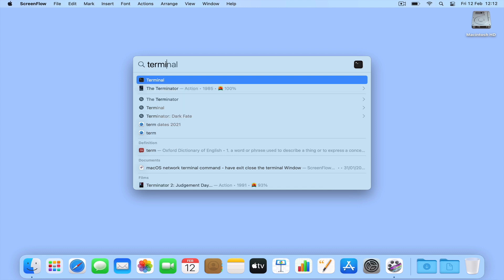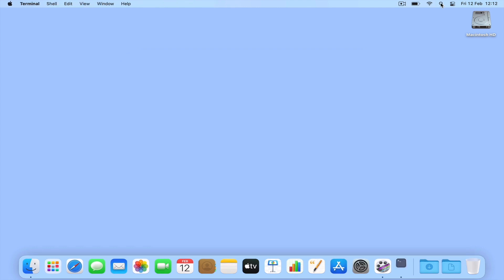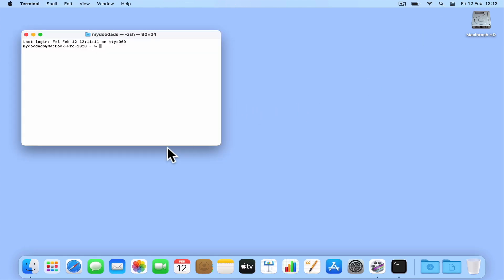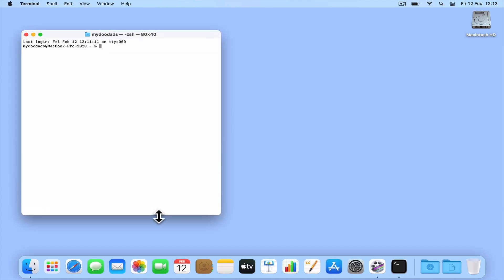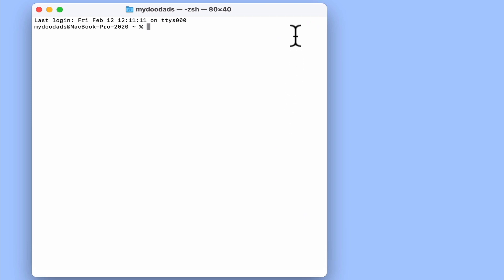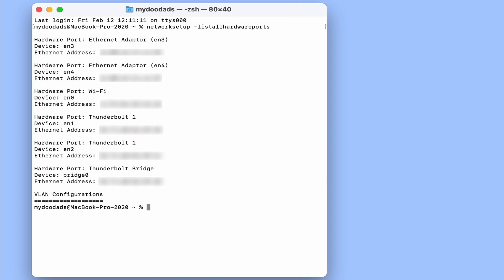Let's get started by first opening a terminal session. If we now type networksetup -listallhardwareports and press enter on our keyboard, we are presented with a report detailing information about the different hardware ports on our computer.